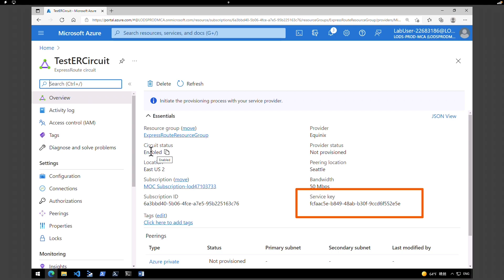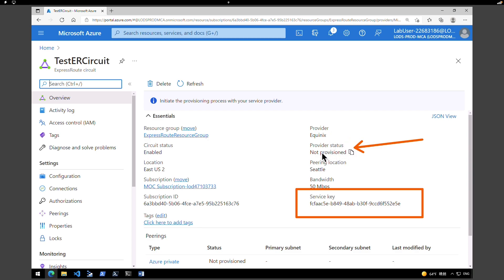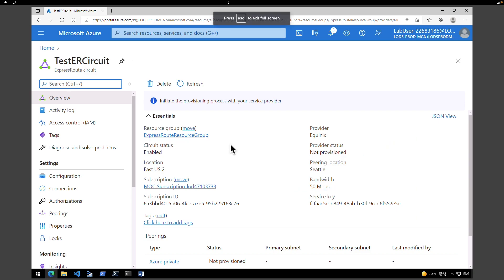On this page you can also check the provider status. As you can see, the provider state is 'Not Provisioned' because we have not provisioned it yet. The circuit status is 'Enabled', which provides the state on the Microsoft side. That's the end of the ExpressRoute circuit creation. The next step is to provision your service provider connection. I hope you found this video useful — I'll see you in the next one, take care.